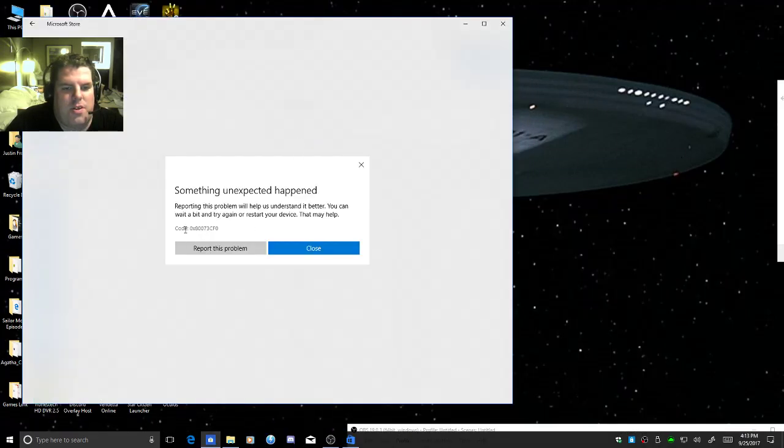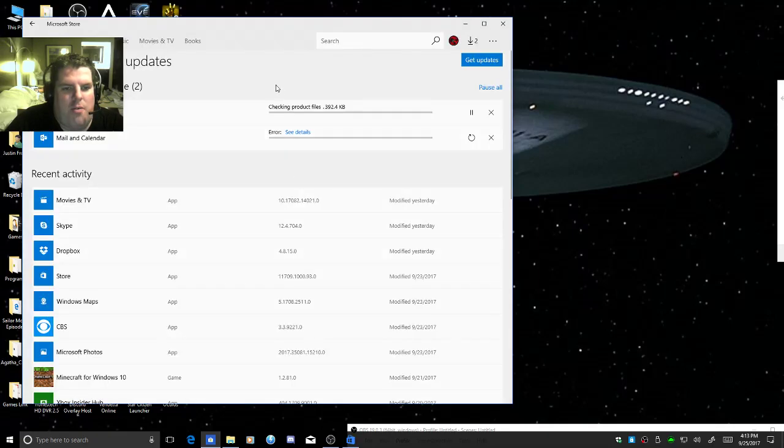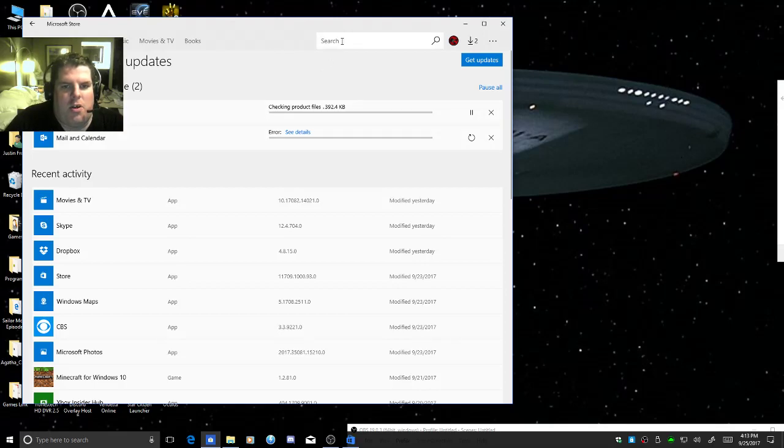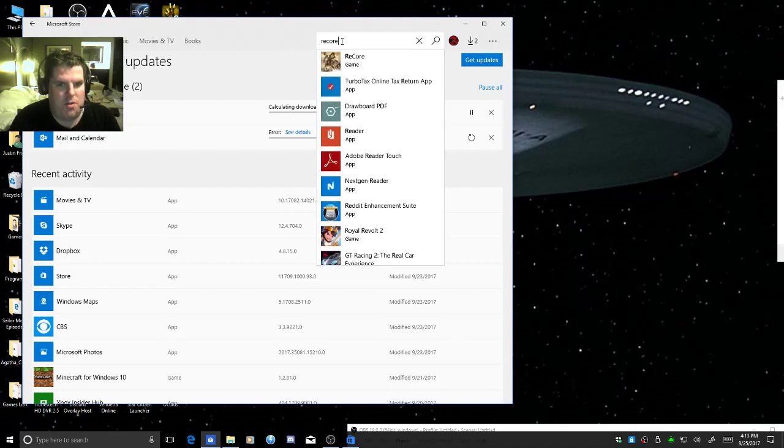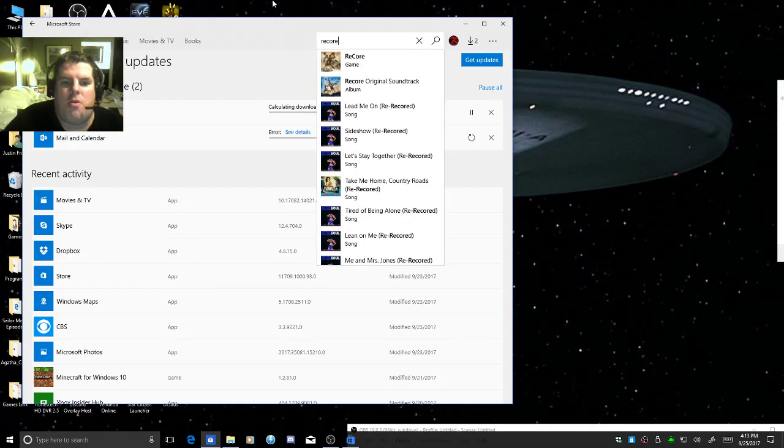As you can see, it shows that error for that one. This one will show the error in just a second. I do have another issue. I bought a game, ReCore.